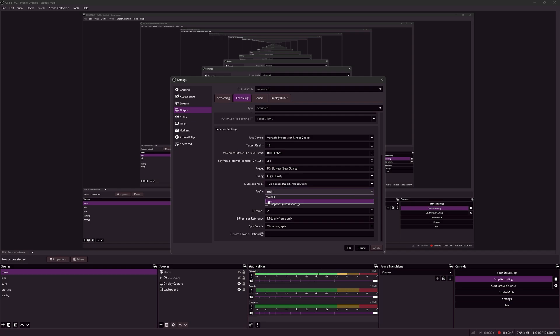For profile, I just use main. I have no idea what main 10 does. There's very little documentation on that too.